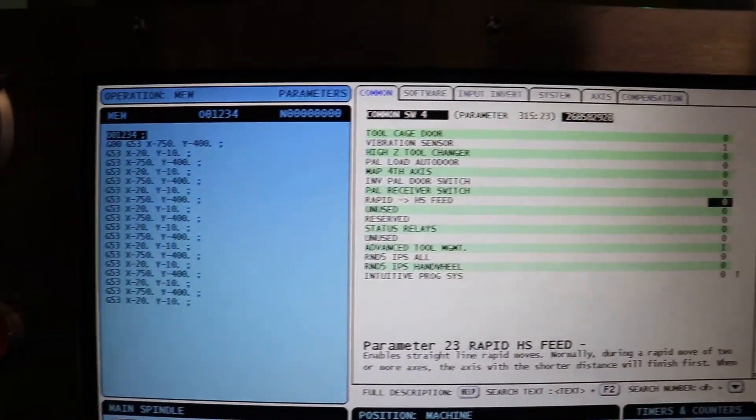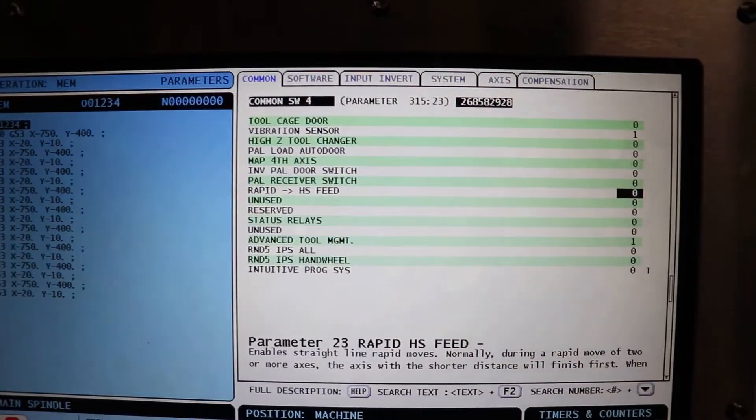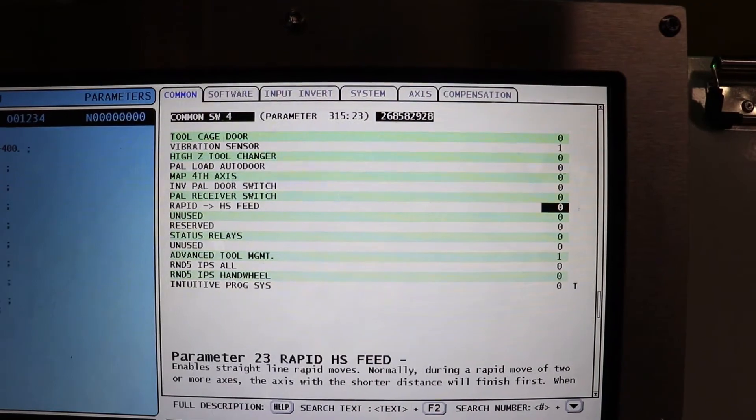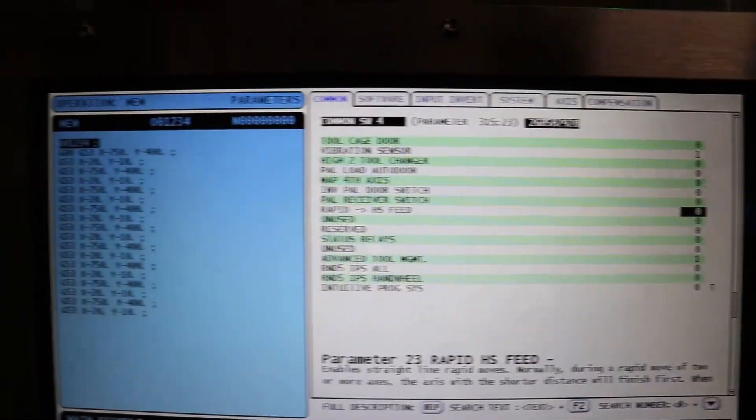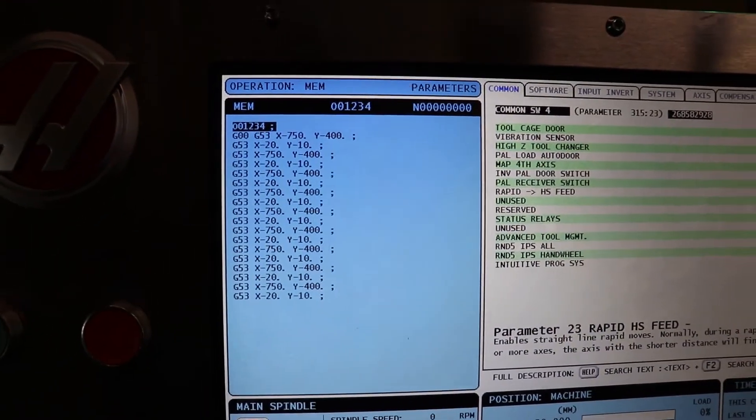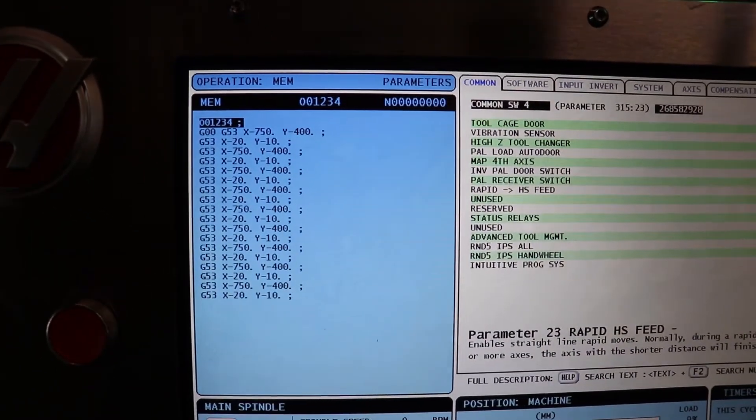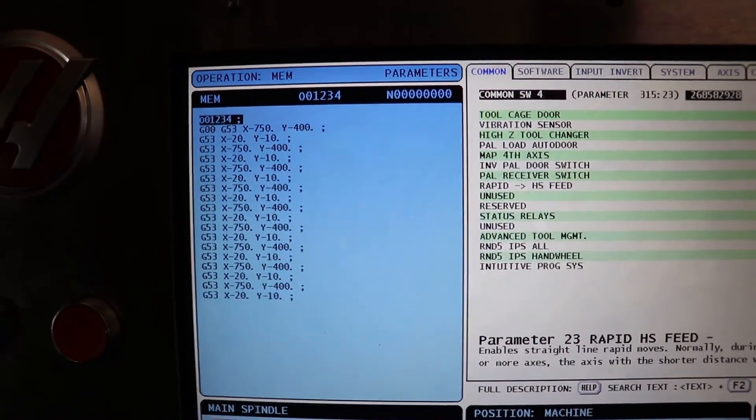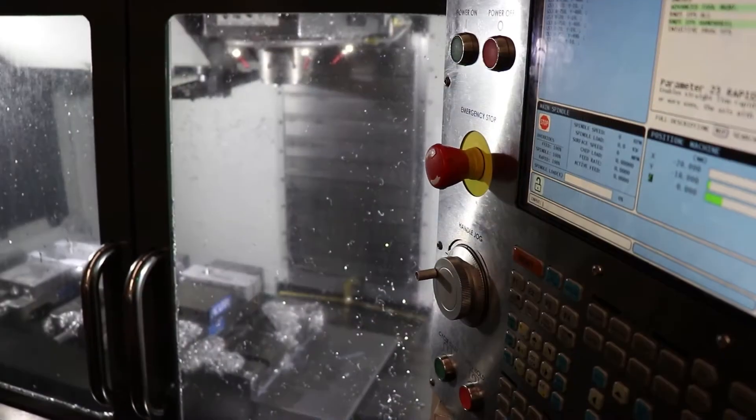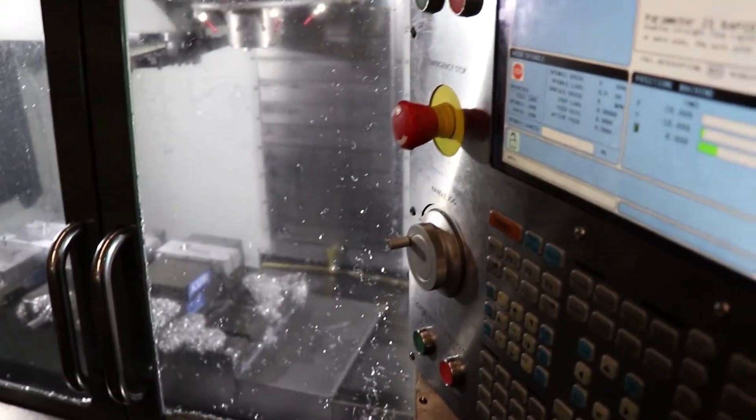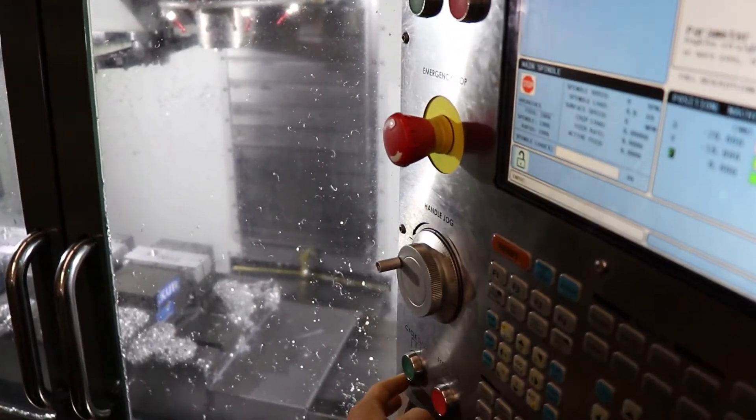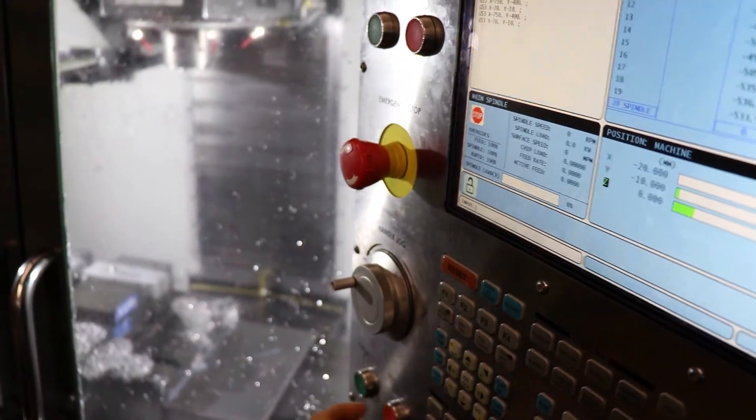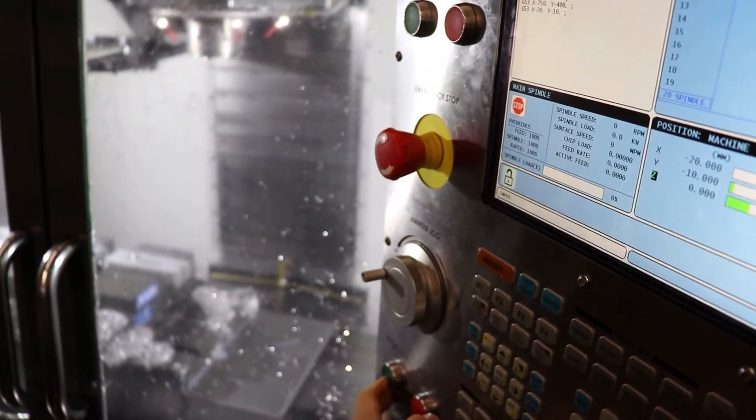After we run that, we'll check out the cycle time, and we're going to change that parameter, and then we're going to rerun the program, compare the new cycle time, and that's how we're going to do this. Right about now, let's start the program. Memory mode. Start the program.